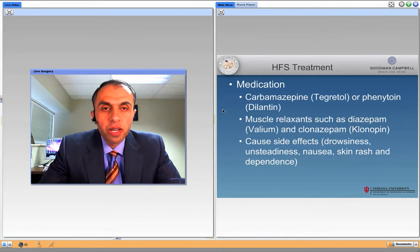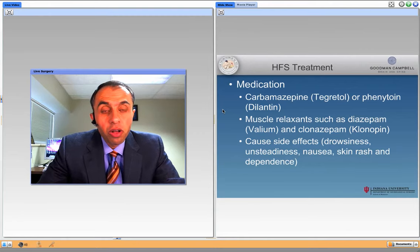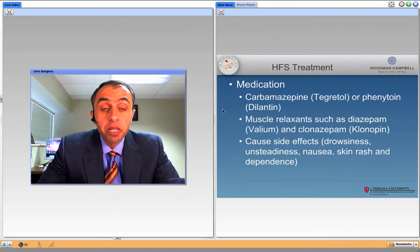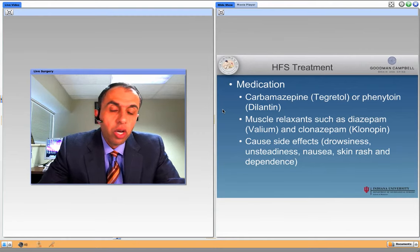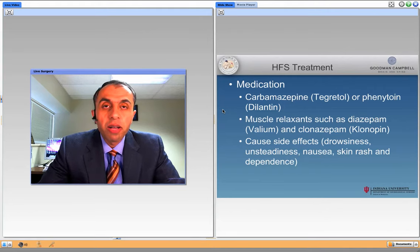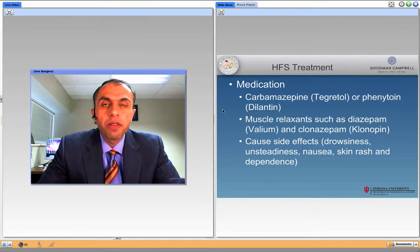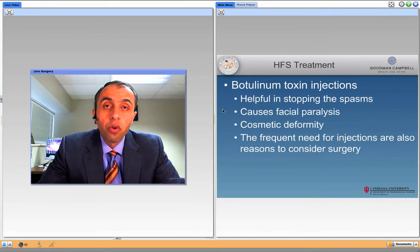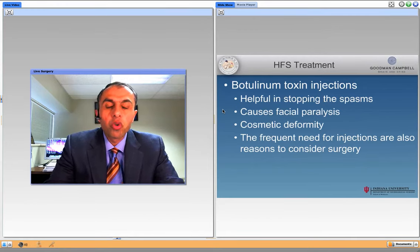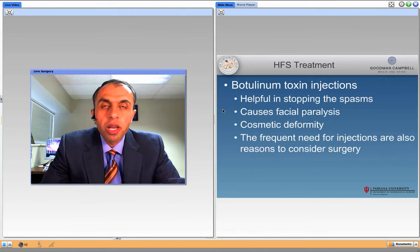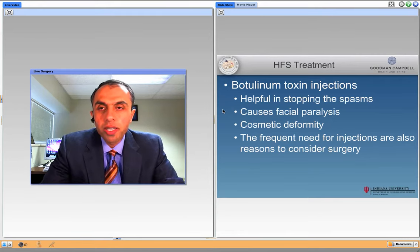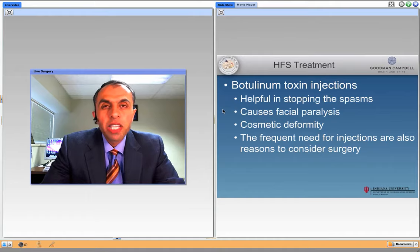What are the medications we use often? Tegretol, Dilantin, sometimes muscle relaxants. However, most of these cause drowsiness, balance difficulty, and nausea, and therefore the patients are not very fond of them. Often the patients try to look for and seek other options. The second most reasonable option is botulinum toxin, or Botox — you've all heard about it, and it's pretty effective.